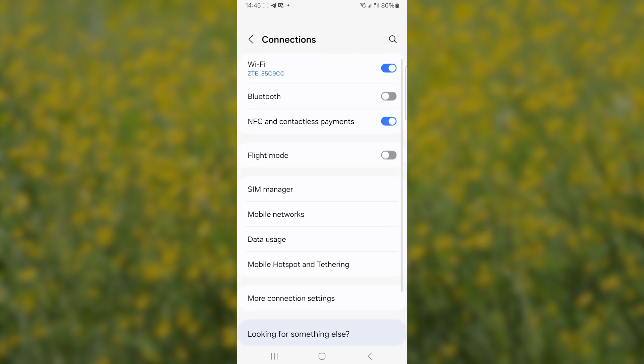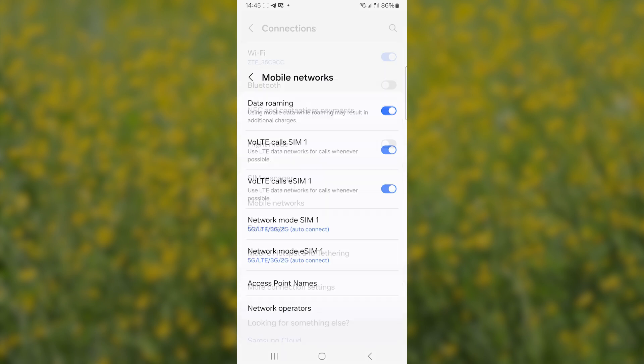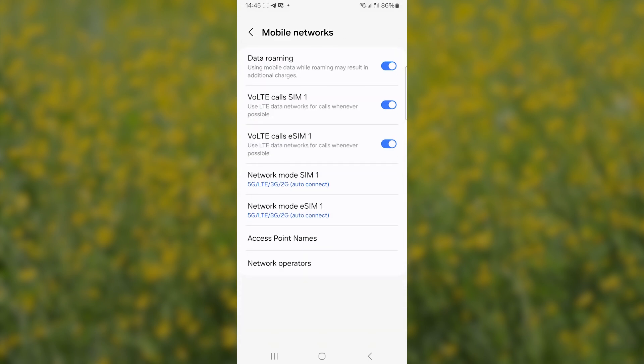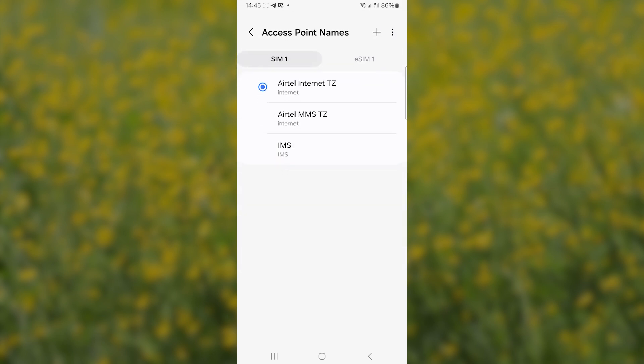Make sure to select here on mobile networks, and then make sure data roaming is turned on. Select on access point names, and then make sure to come here to the eSIM side, and then make sure Selly is selected on the eSIM here on the access point names.